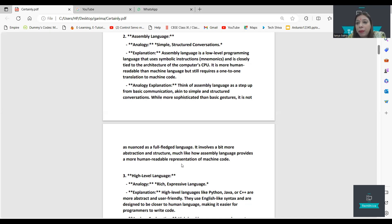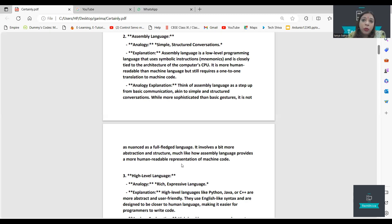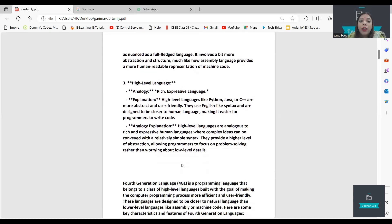If I am writing code in Python, what happens is it gets converted at the machine level so the machine can understand it. If I do not know Spanish and a person wants to communicate with me in Spanish, we need a translator — that is what assembly language does.